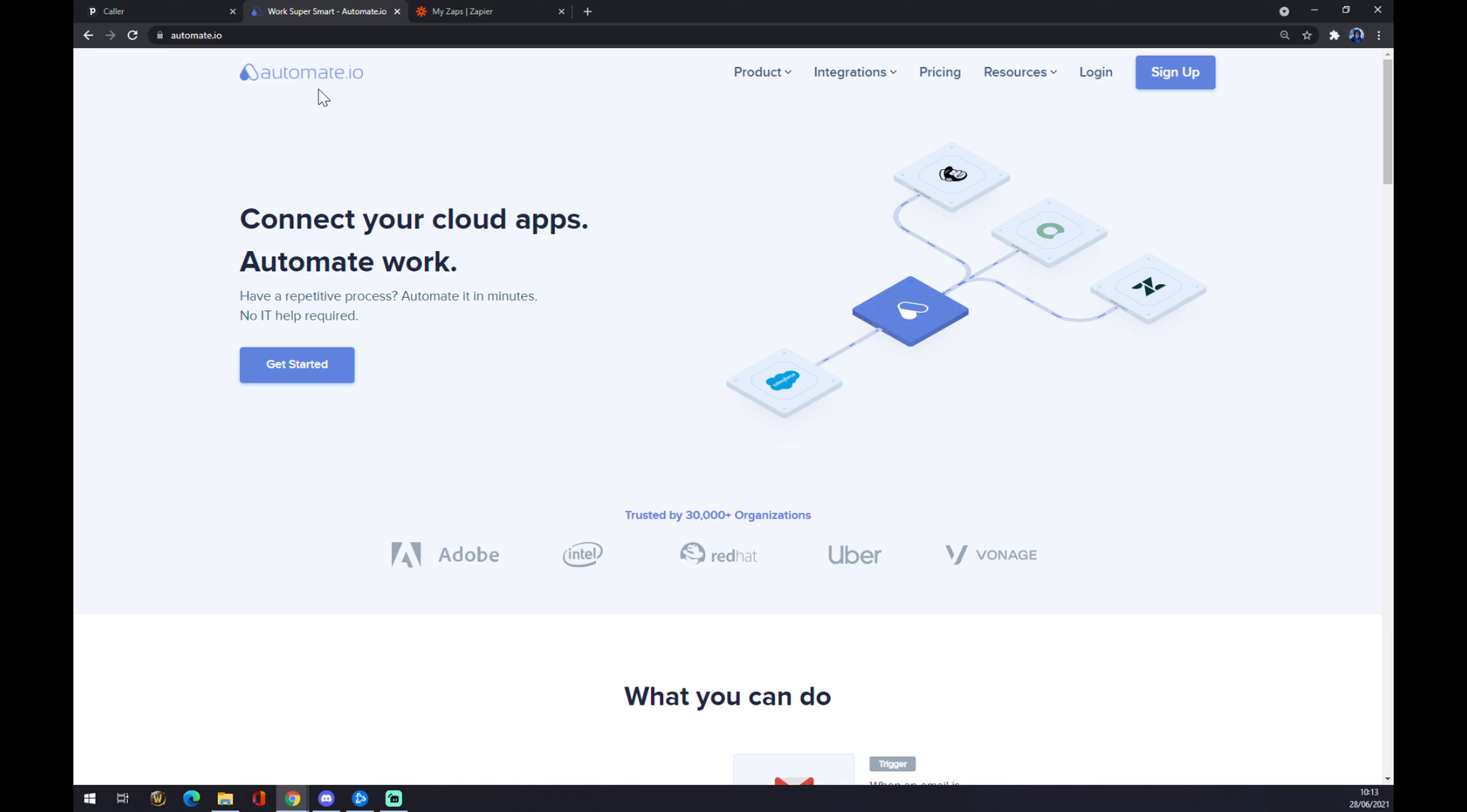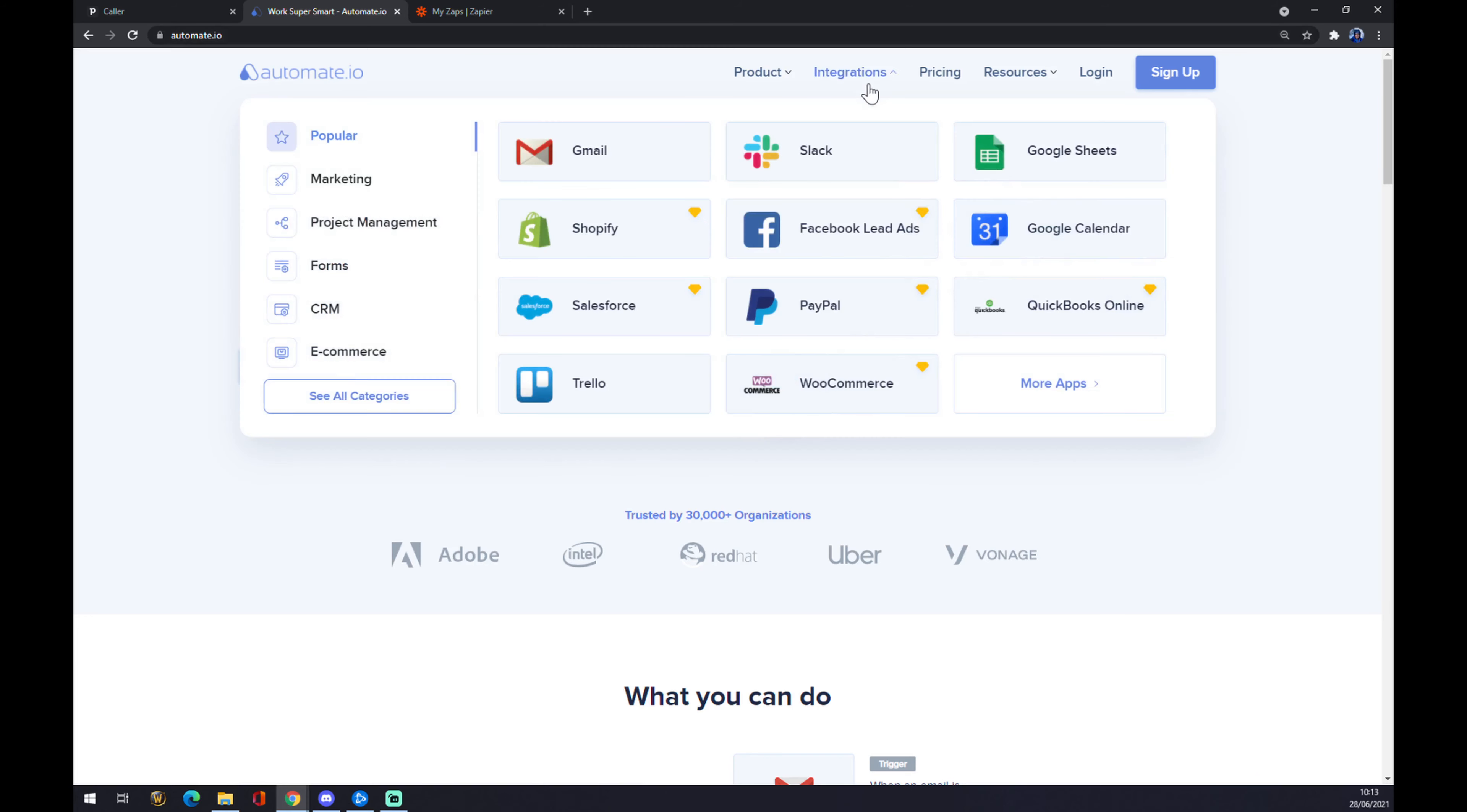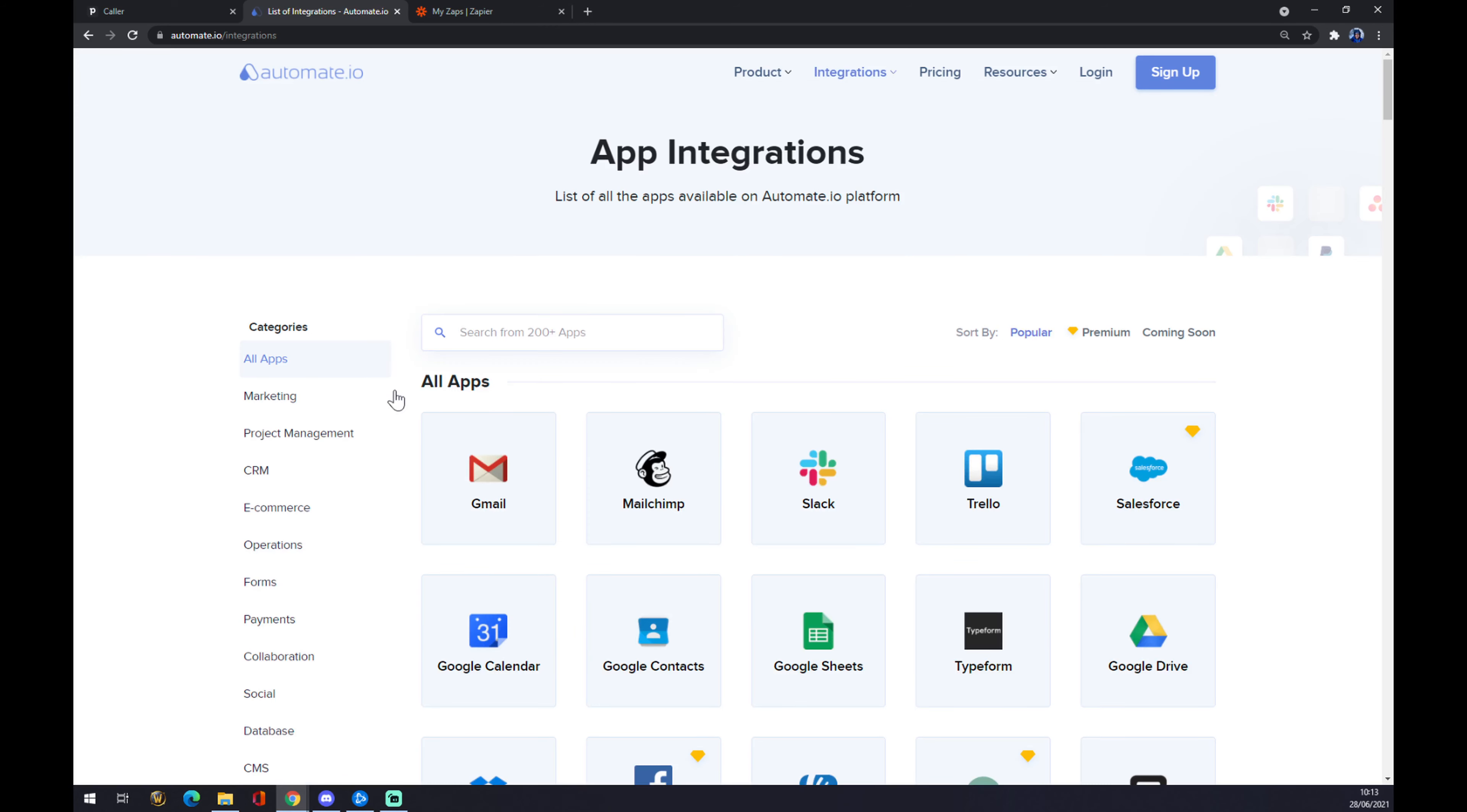For automate.io, we want to go to the top corner of our screen and click on integrations. Once we are here, we want to go to the bottom left part of the pop-up window and see all categories.